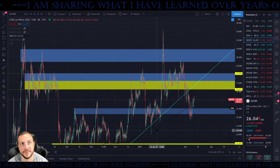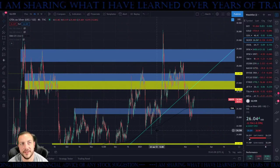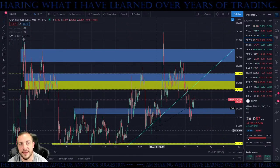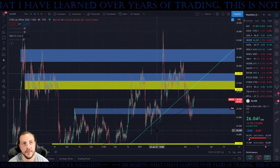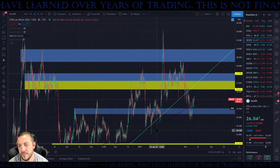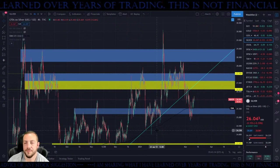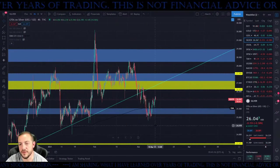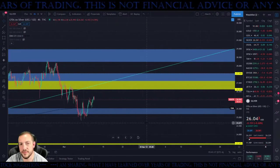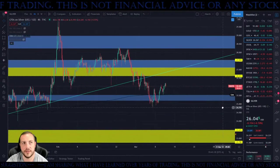I am swinging Tesla, Palantir, Facebook, and Costco. At least silver looks somewhat okay.